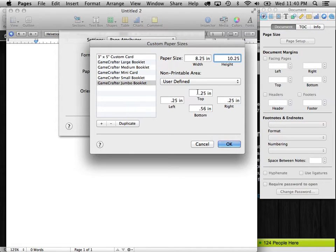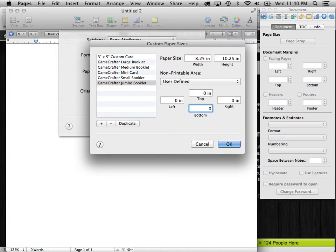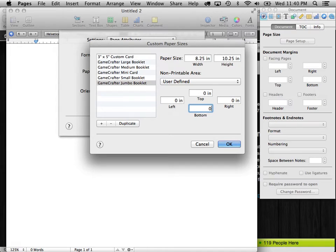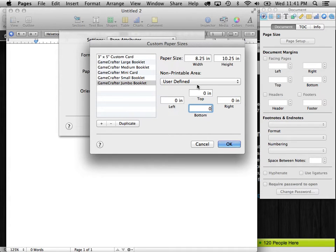And what we want to do is we want to just go ahead and make all the non-printable areas zero. We'll be adding the margins and the printable areas later on. So this will give us the full size of the paper to print, because GameCrafter is going to handle the non-printable area. They've already taken that into consideration inside the template that they provided. So we don't need to worry about that while we're developing our project.